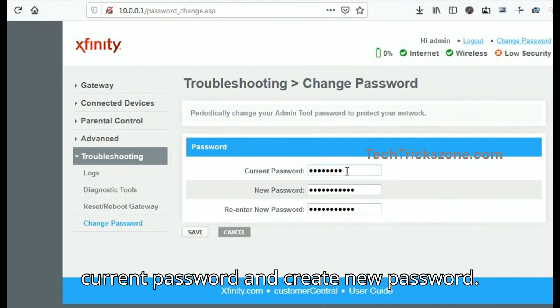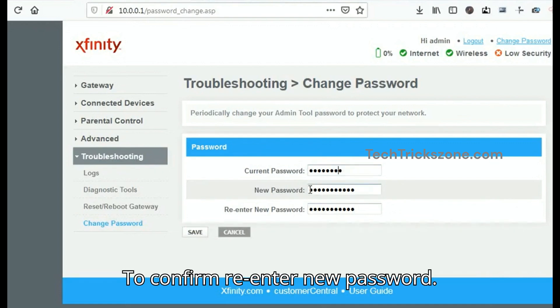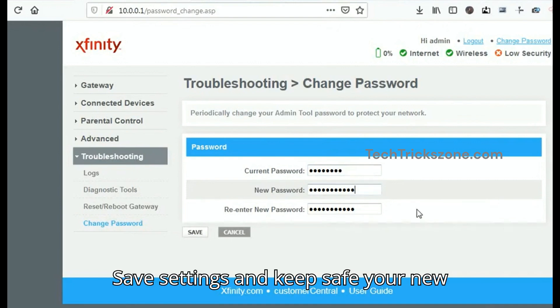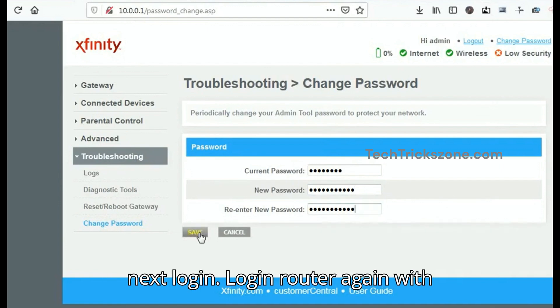To update the login password, provide the current password and create a new password. To confirm, re-enter the new password. Save the settings and keep your new login password safe, as you will need it during the next login.